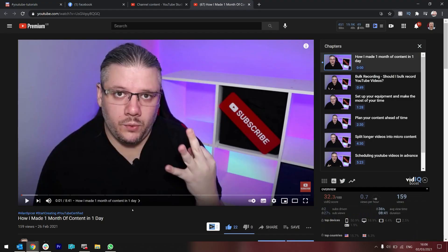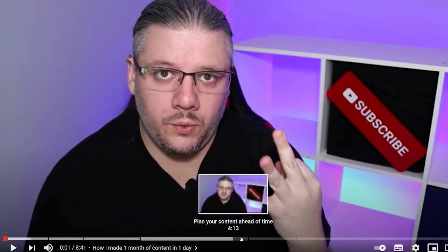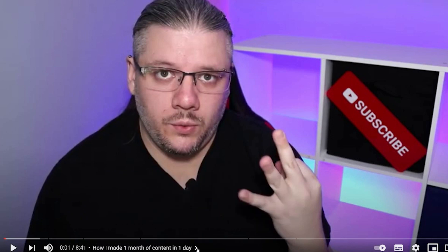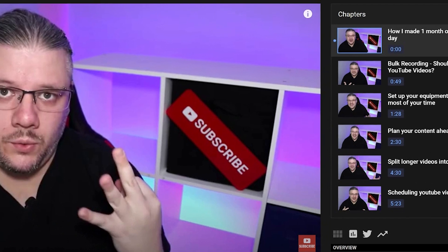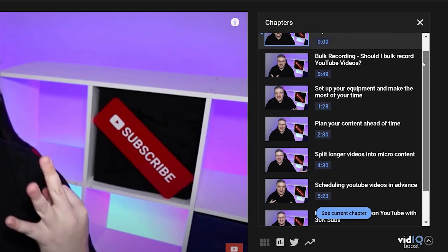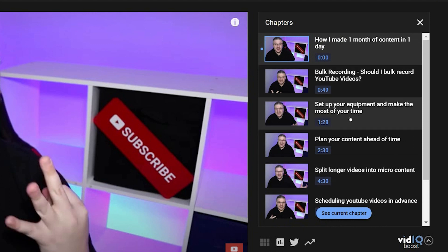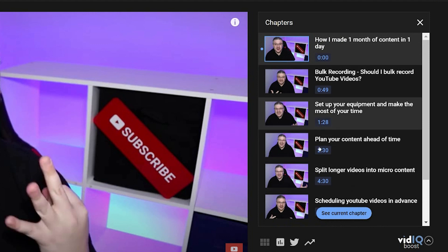YouTube timestamps just got a little bit more powerful. Not only can you scrub through the bar at the bottom, but you can now click the little arrow and have mini cutouts on the right hand side, which act as little mini episode timestamps that you can use in educational content or for jumping to very specific parts with little subtitles.